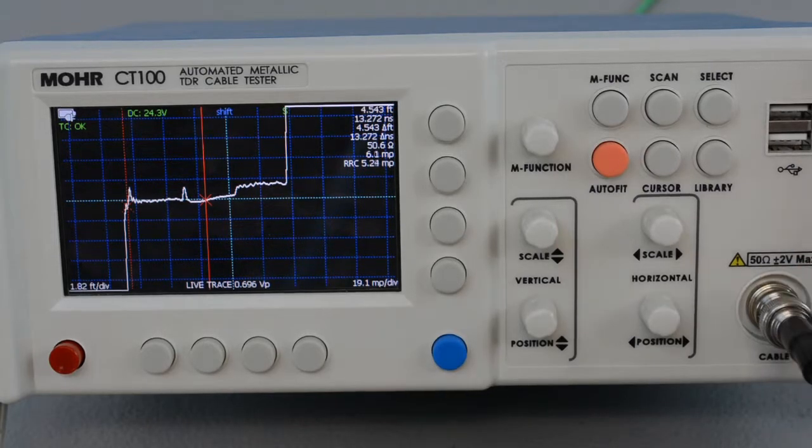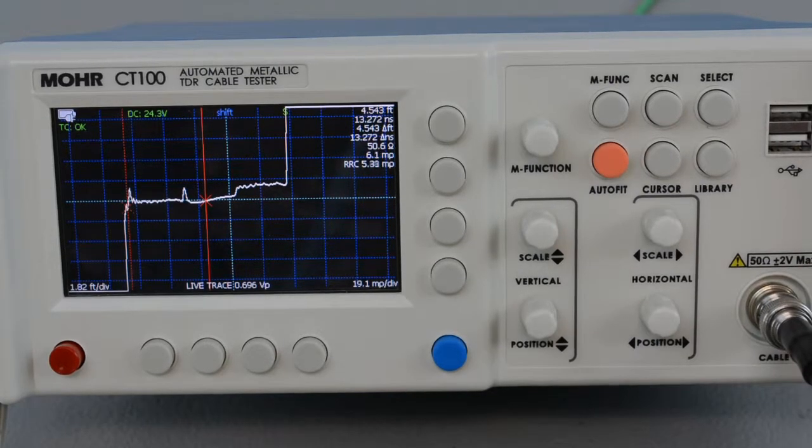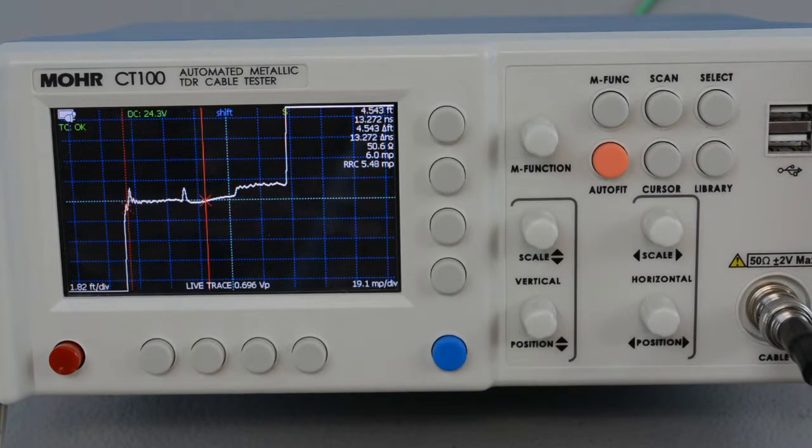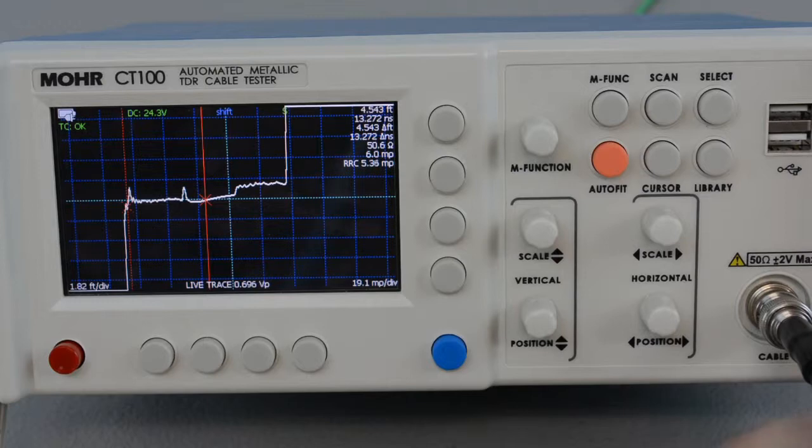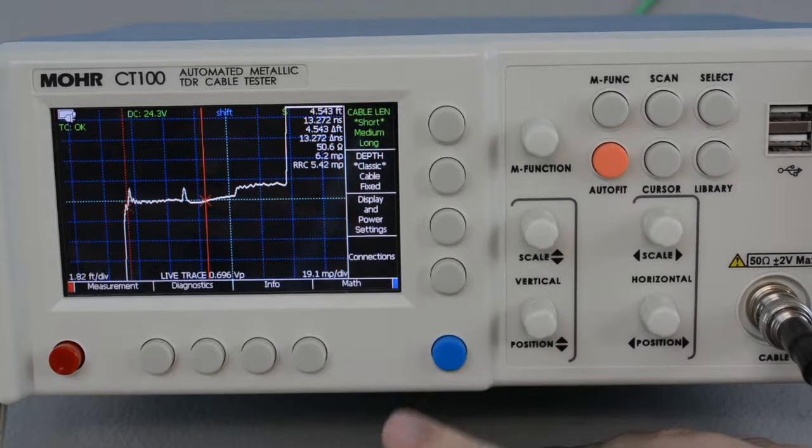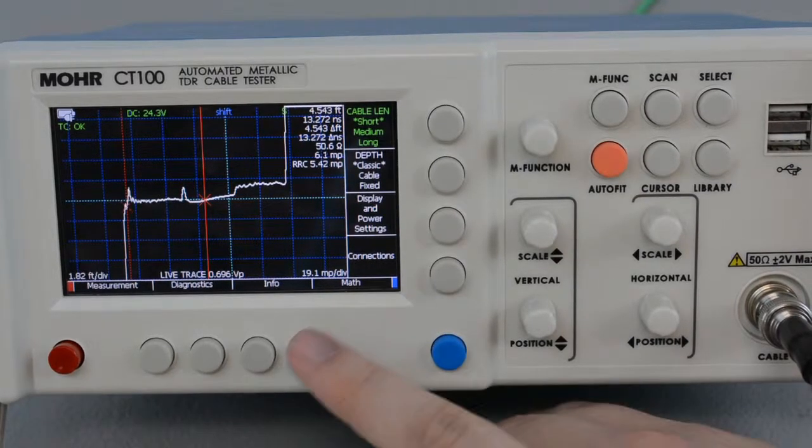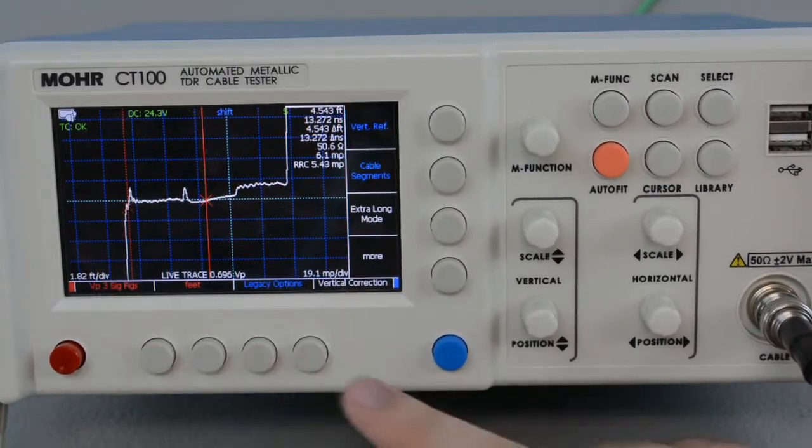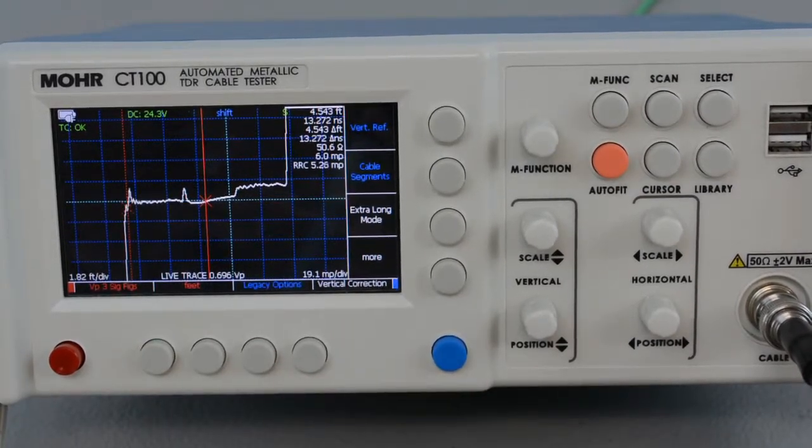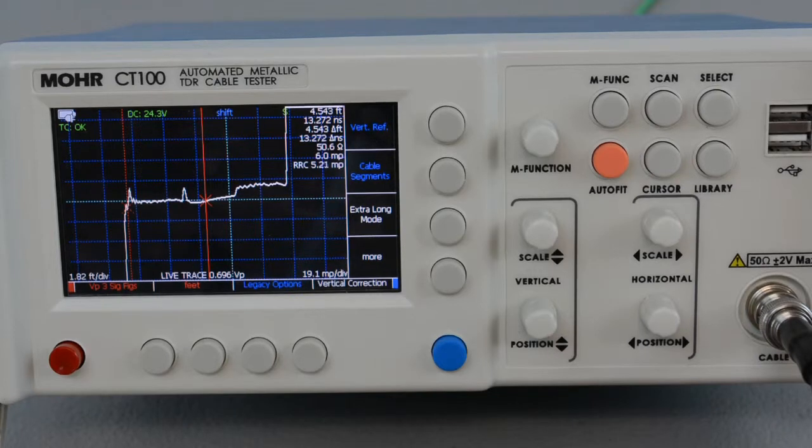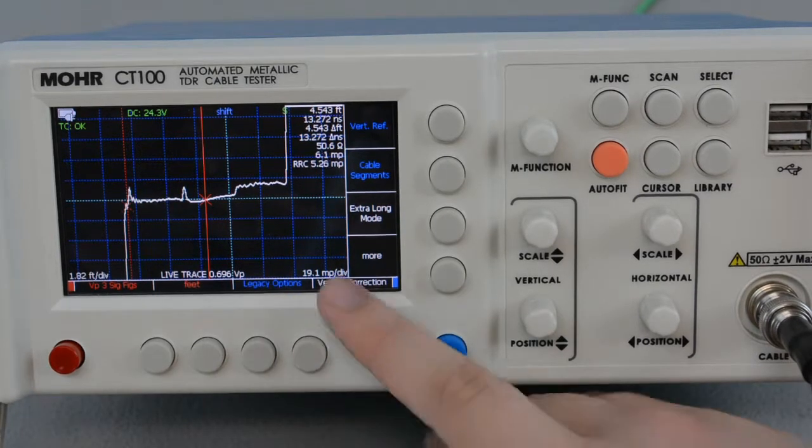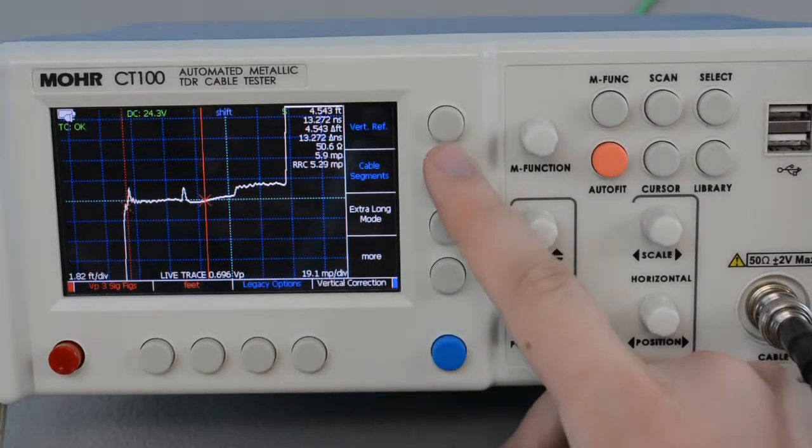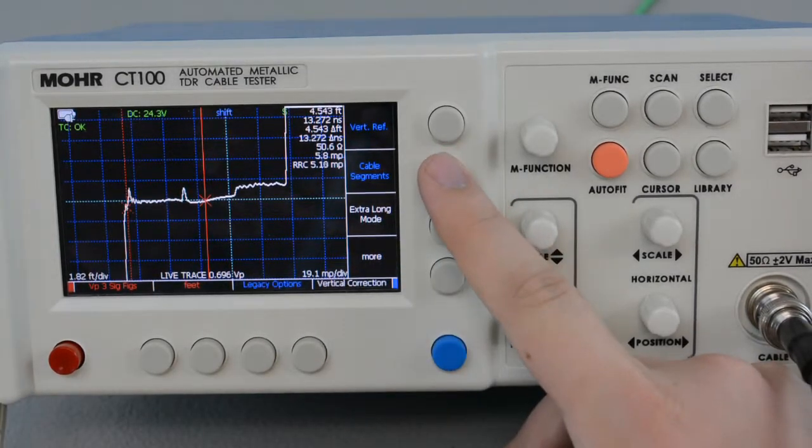After connecting your cable assembly, select Menu, then select Measurements. Now select Cable Segments, which is right here.